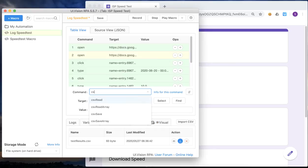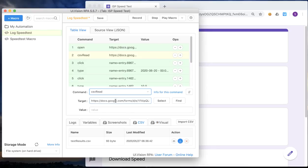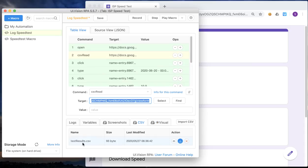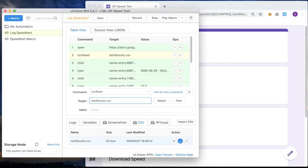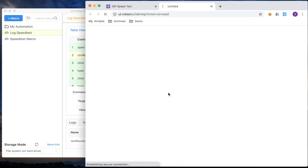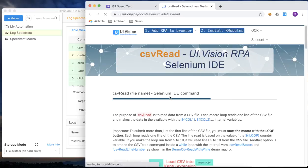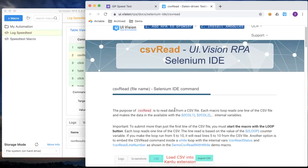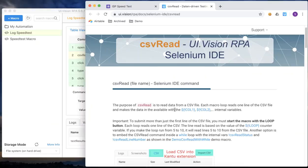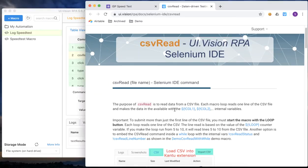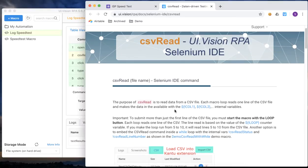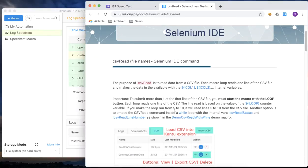So the first thing we do is to add a CSV read command to read the CSV file. We provide the name of the CSV file, which is test results dot CSV. If you needed some help, you can click on the info link and it'll bring you to UI vision's website that describes more about this command CSV read.